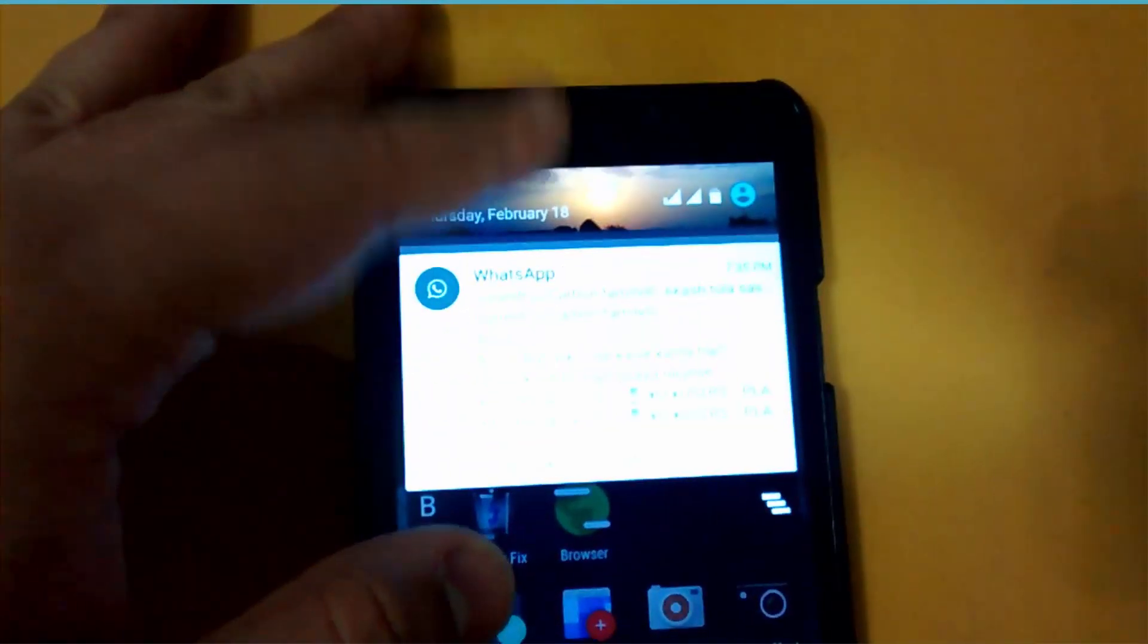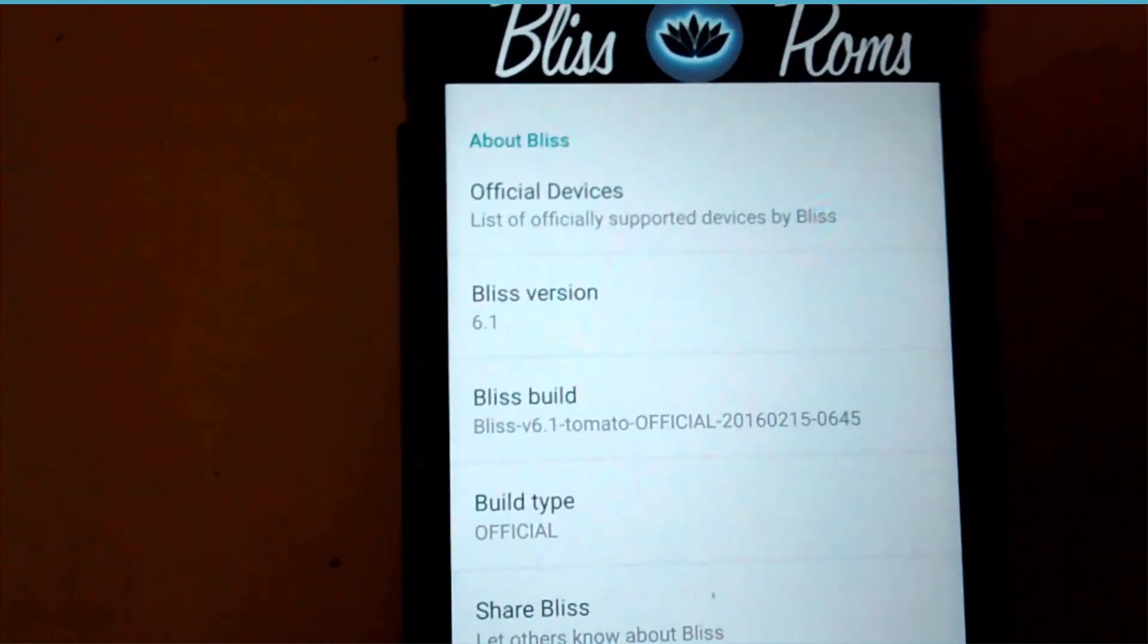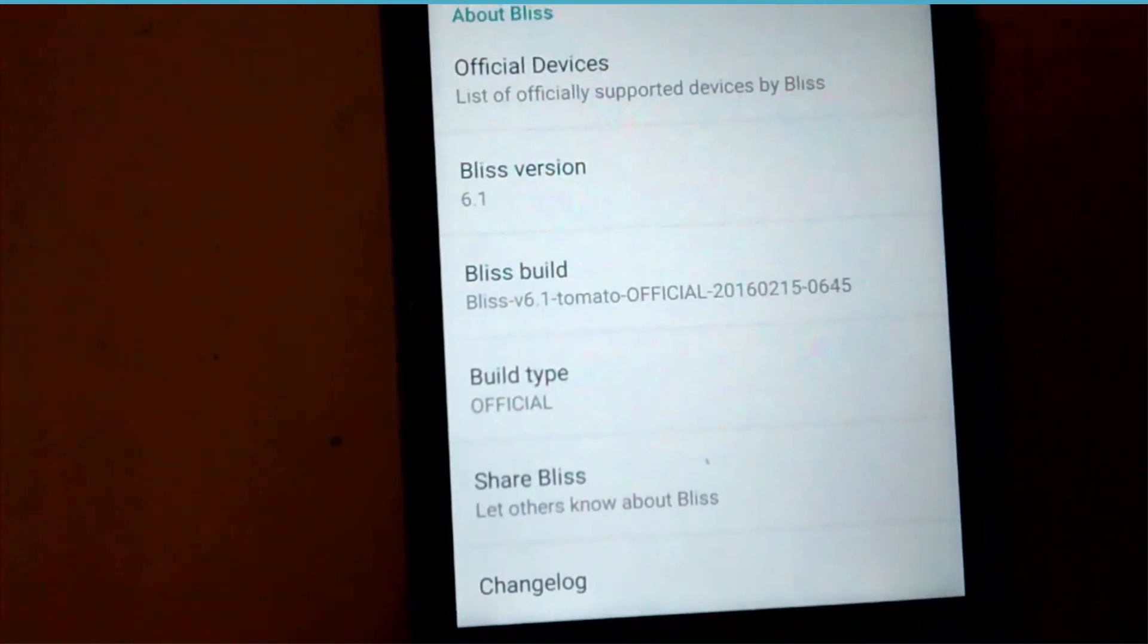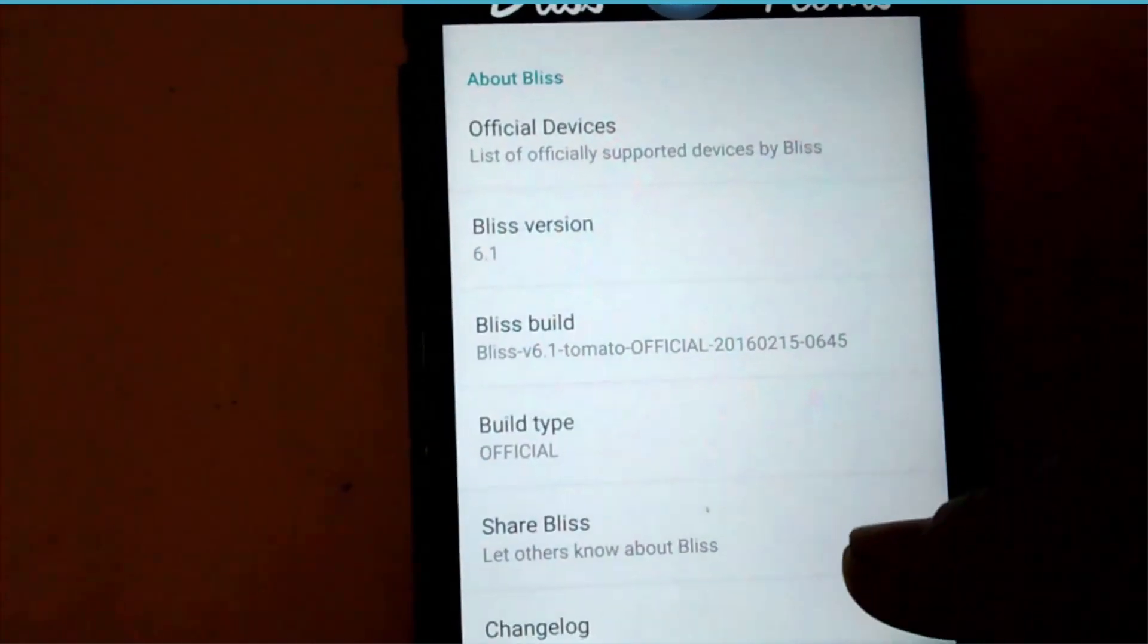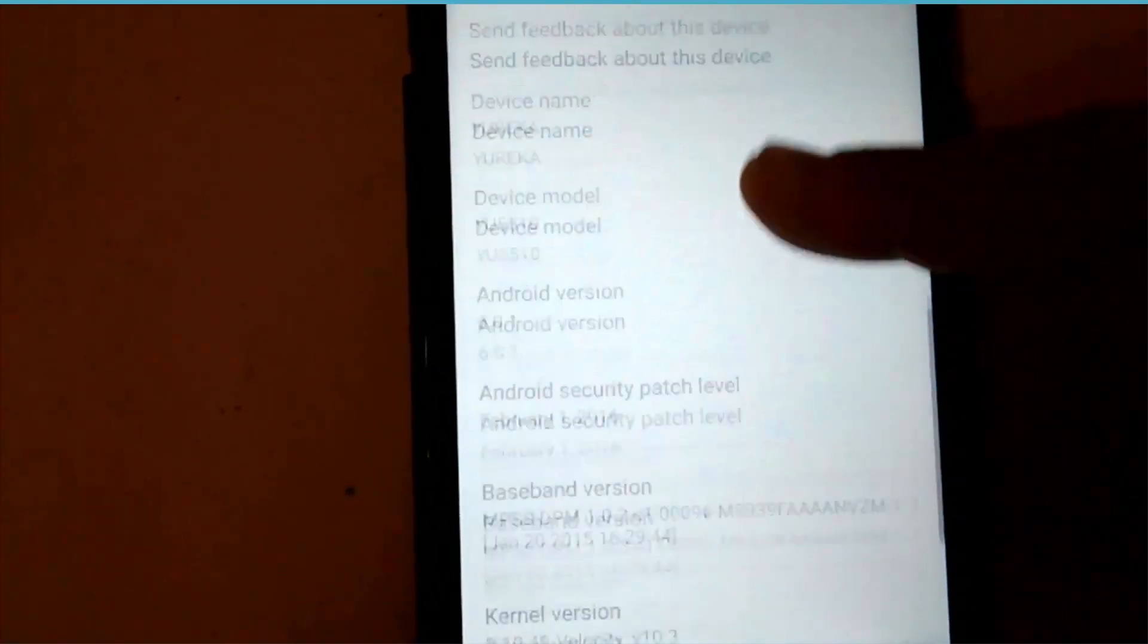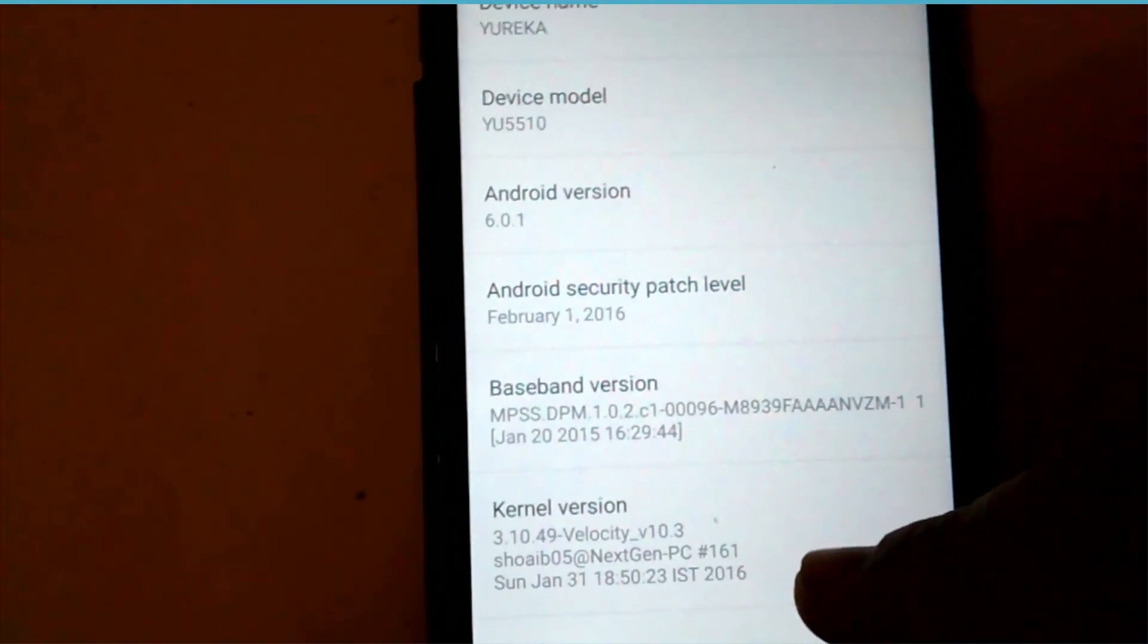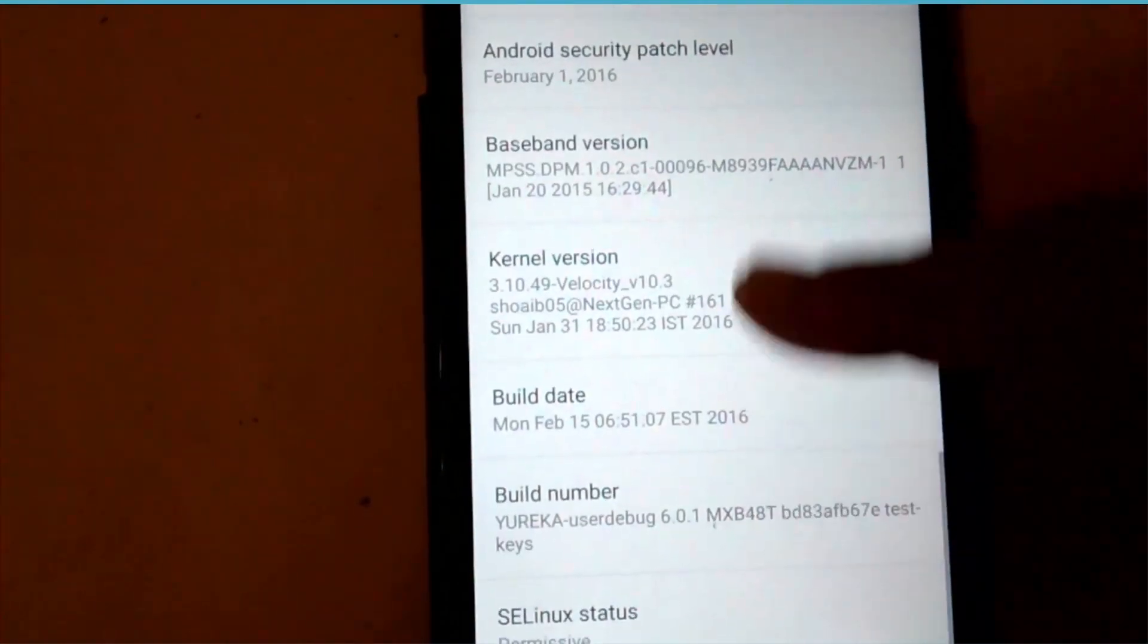As you can see here, the build is Android 6.0.1 and the Bliss version is 6.1. The Bliss build is 6.1 official build and you can see the security patch has been updated to Feb 1, 2016.